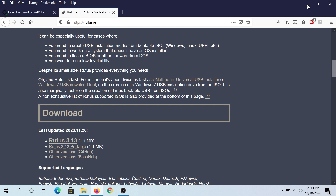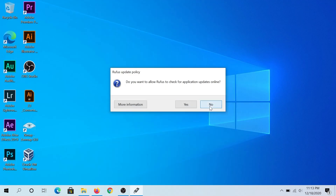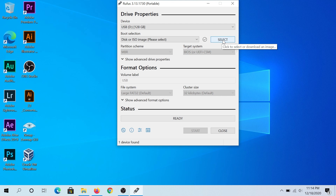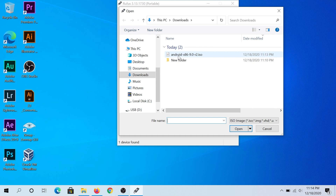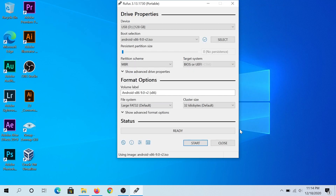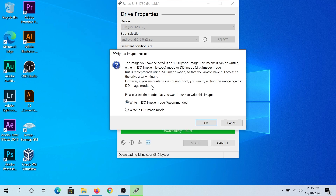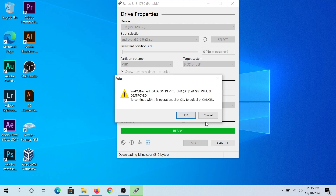Once the download is complete, double-click on Rufus and minimize the other window. Click No on the update prompt. Now plug your flash drive into your computer. Keep in mind that once we start the process it will delete everything off your flash drive, so if you have any data on it make sure you copy it somewhere else. Choose your flash drive, then click Select, navigate to your Downloads folder, and choose the Android x86 file. Press Open, leave everything as default, and click Start. At the next window click Yes, leave everything as default to write in ISO mode, press OK, then confirm the data destruction warning by pressing OK.